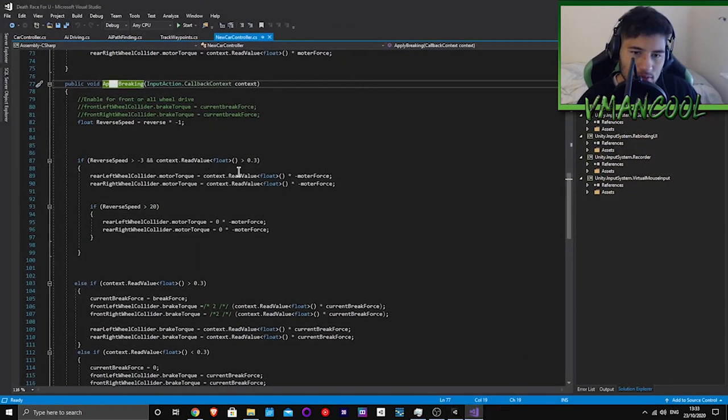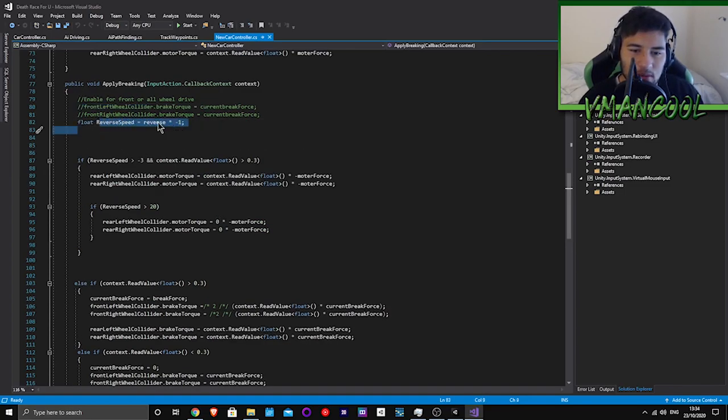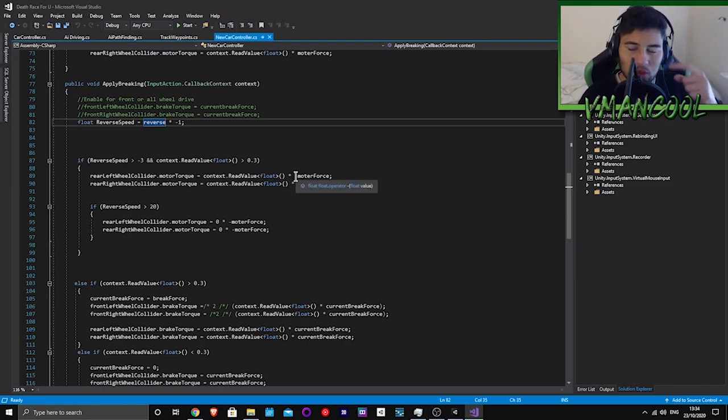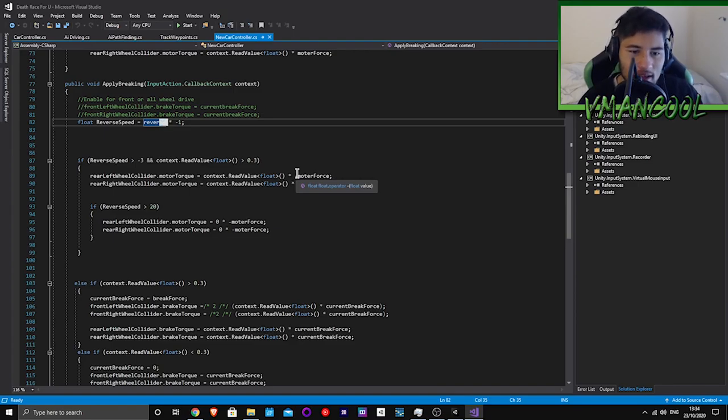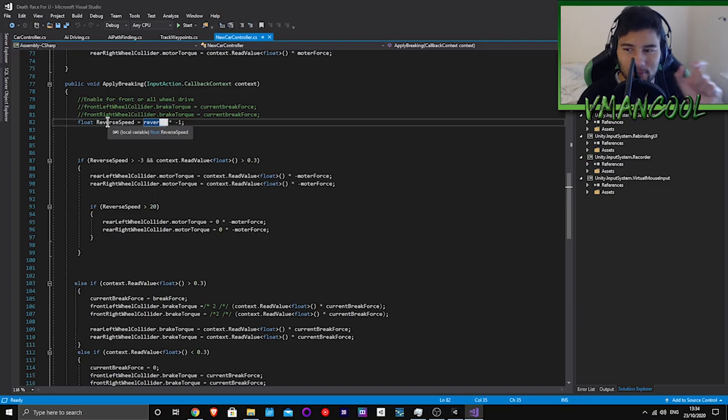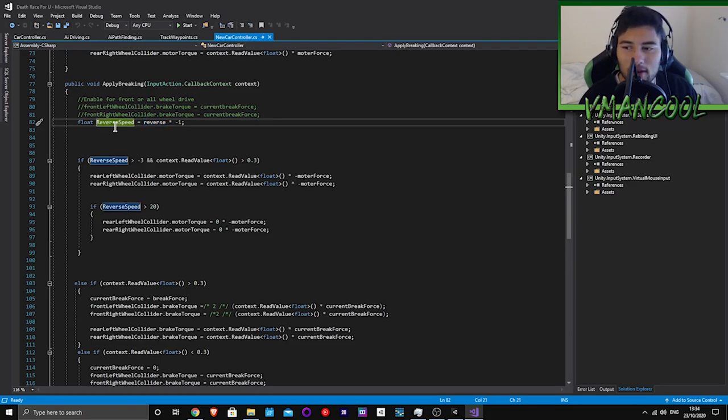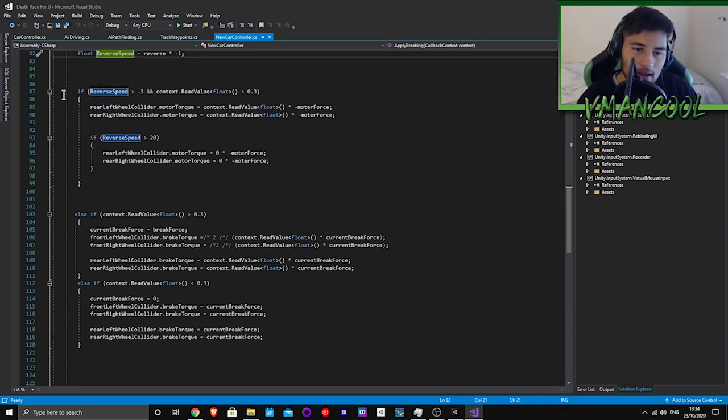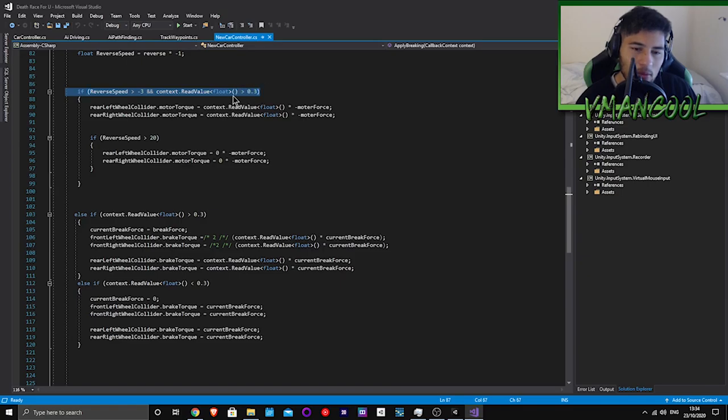Up here we have the reverse speed, which is basically the speed of the player minus one. Putting a minus in front of a number will make it do the opposite, which is very useful when you're coding. The reverse speed is just minus whatever speed the player is going.